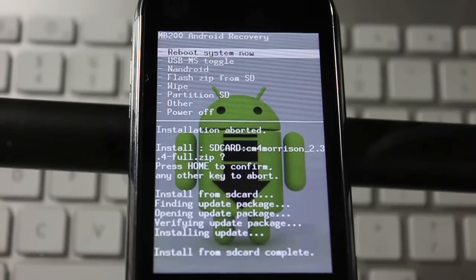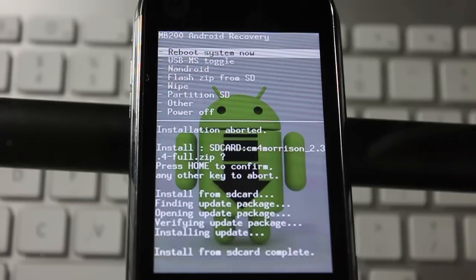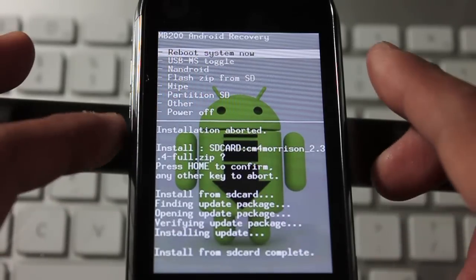Okay, once that's finished, just go ahead and reboot the system now.